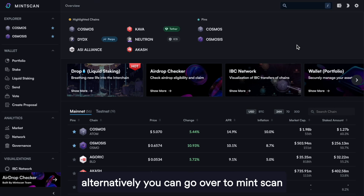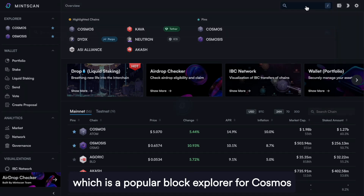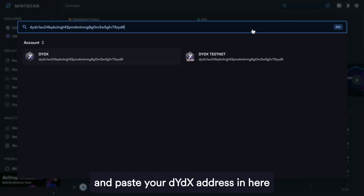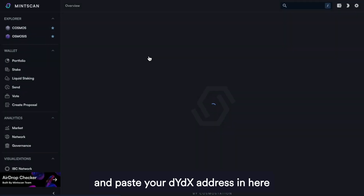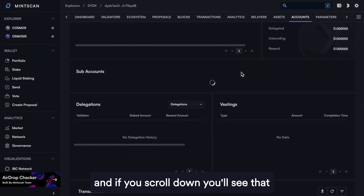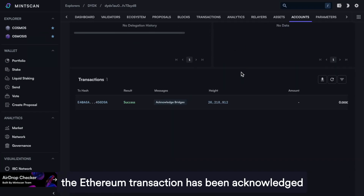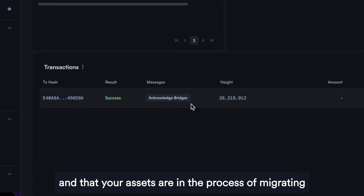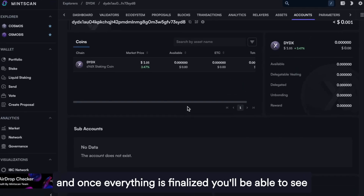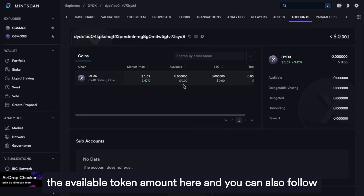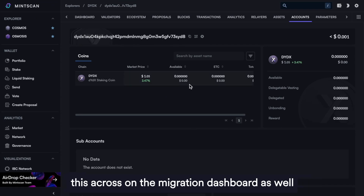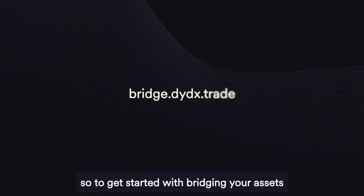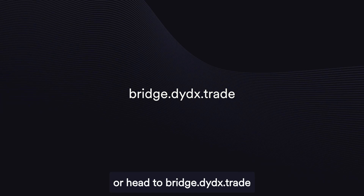Alternatively, you can go over to MintScan, which is a popular block explorer for Cosmos, and paste your DYDX address in there. If you scroll down, you'll see that the Ethereum transaction has been acknowledged and that your assets are in the process of migrating. Once everything is finalized, you'll be able to see the available token amount there, and you can also follow this across on the Migration Dashboard as well. To get started with bridging your assets, click on the link below or head to bridge.dydx.trade.